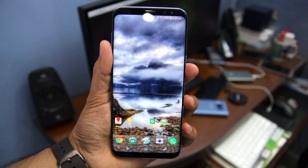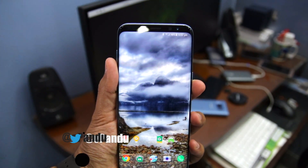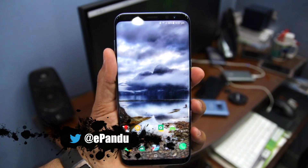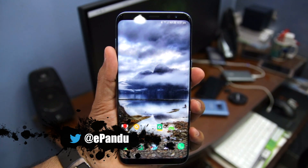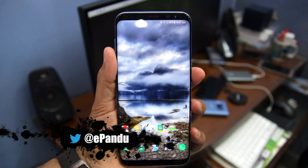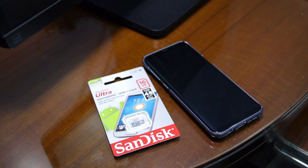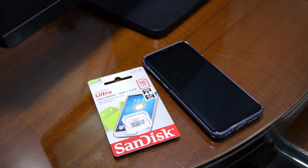Namaste guys, Rajesh here for Namaste Tech, and in this video I am going to show you how to move applications to SD card on the Samsung Galaxy S8.